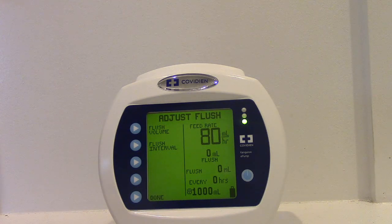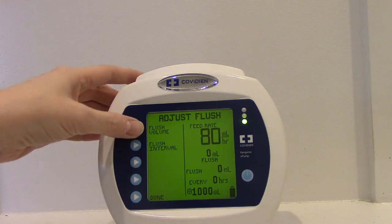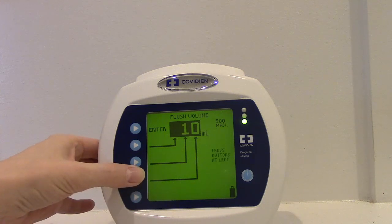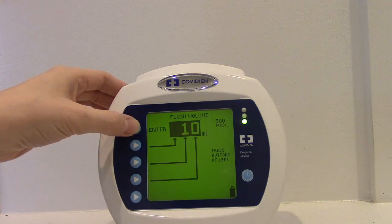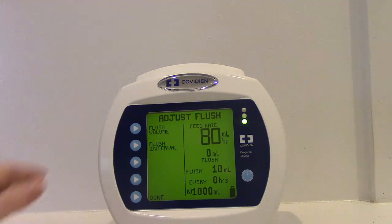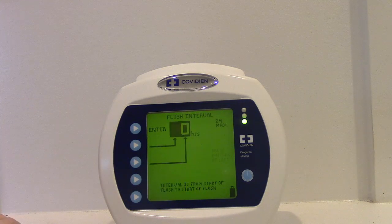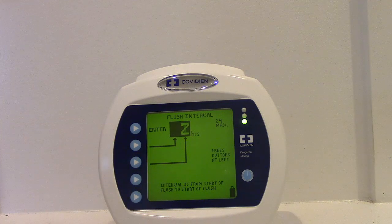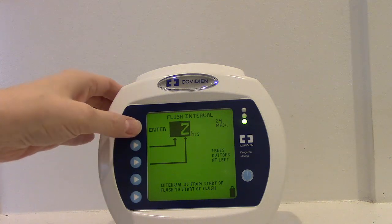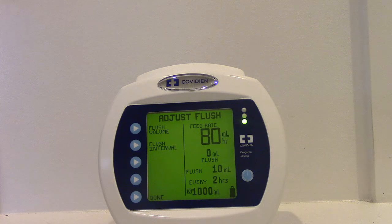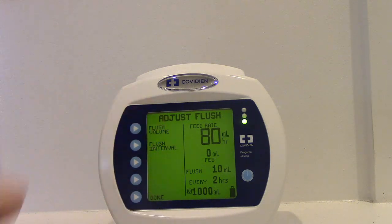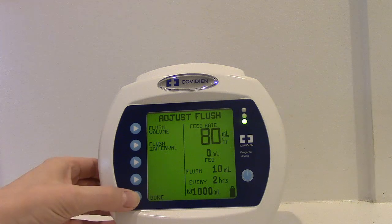The doctor will have orders, but let's use an example for our purposes. Let's say our flush volume is 10 — we'll hit enter. And our flush interval is every two hours, so we'll click it twice to get two hours, then hit enter. Now we're still in the adjust flush section, so to get back to our home page we want to hit done.